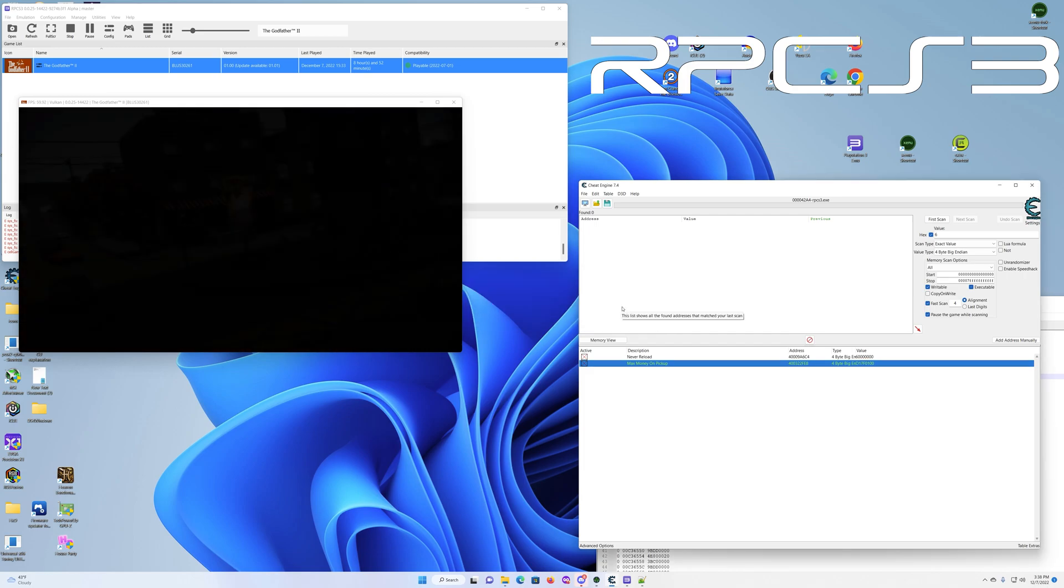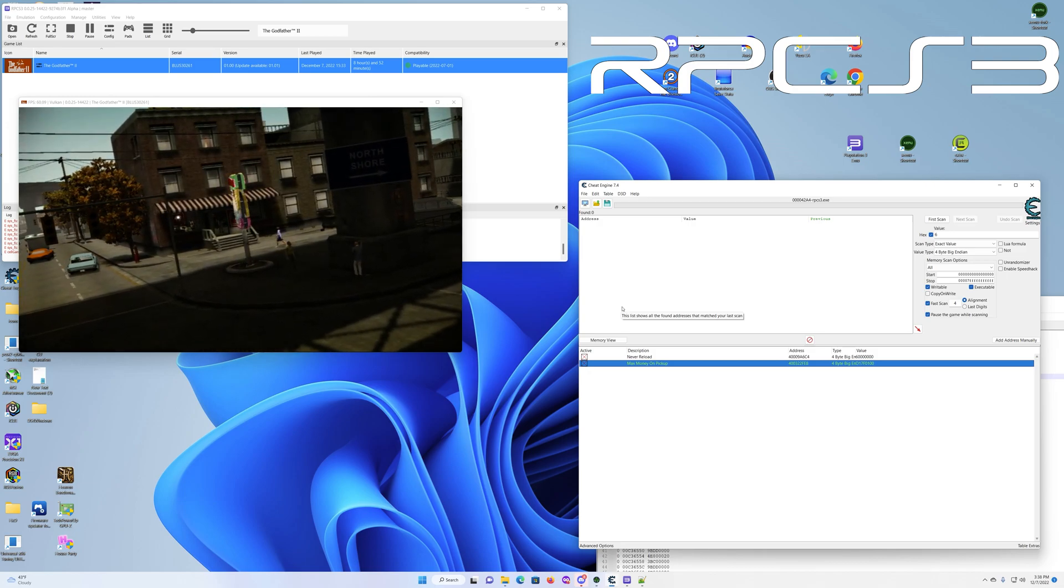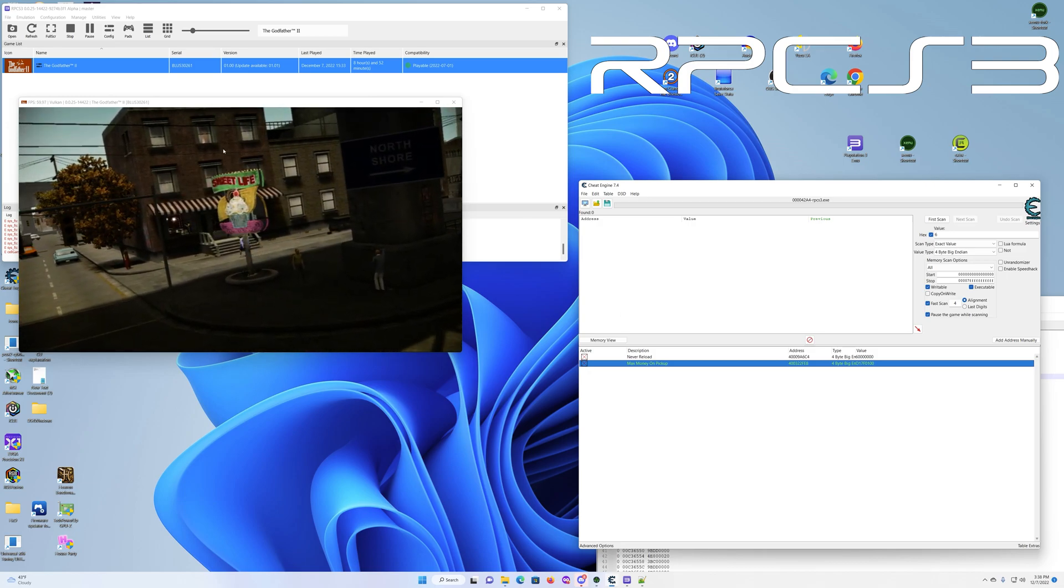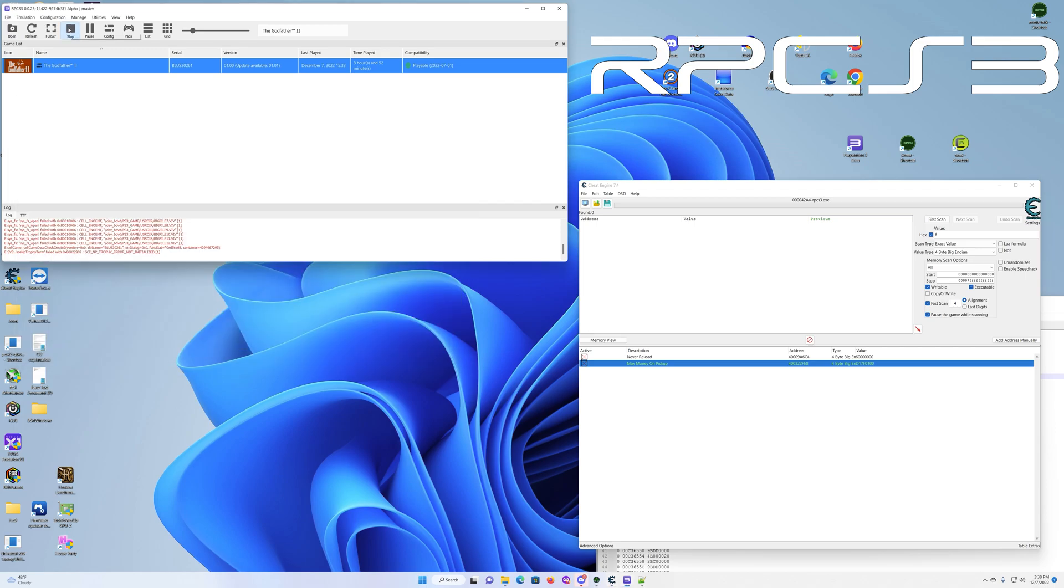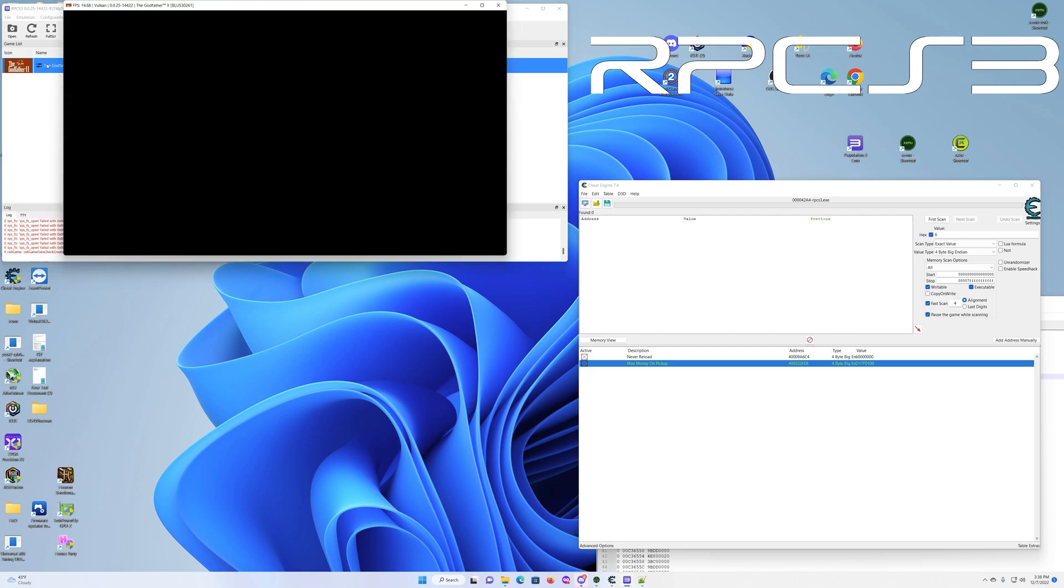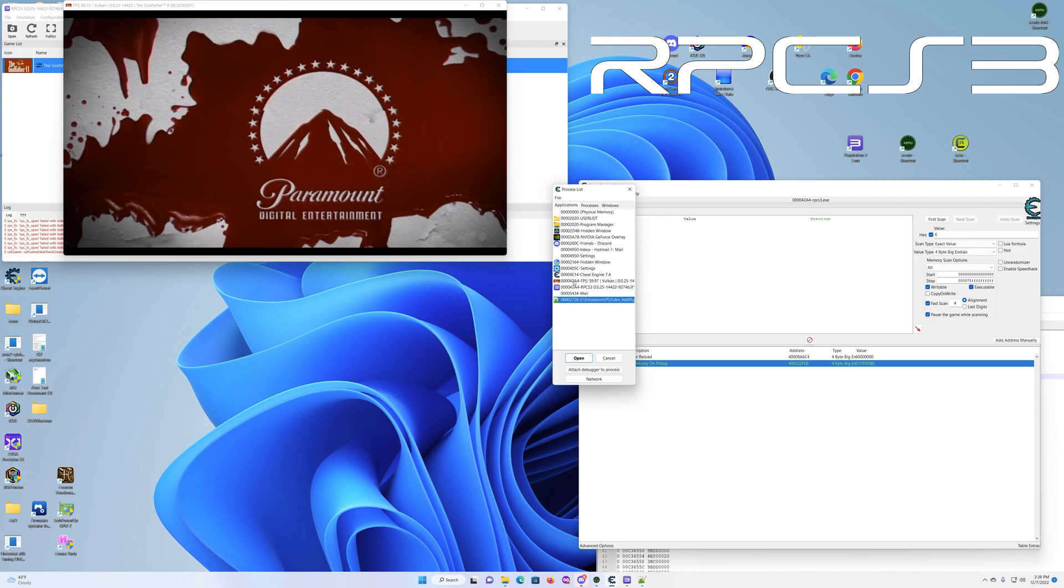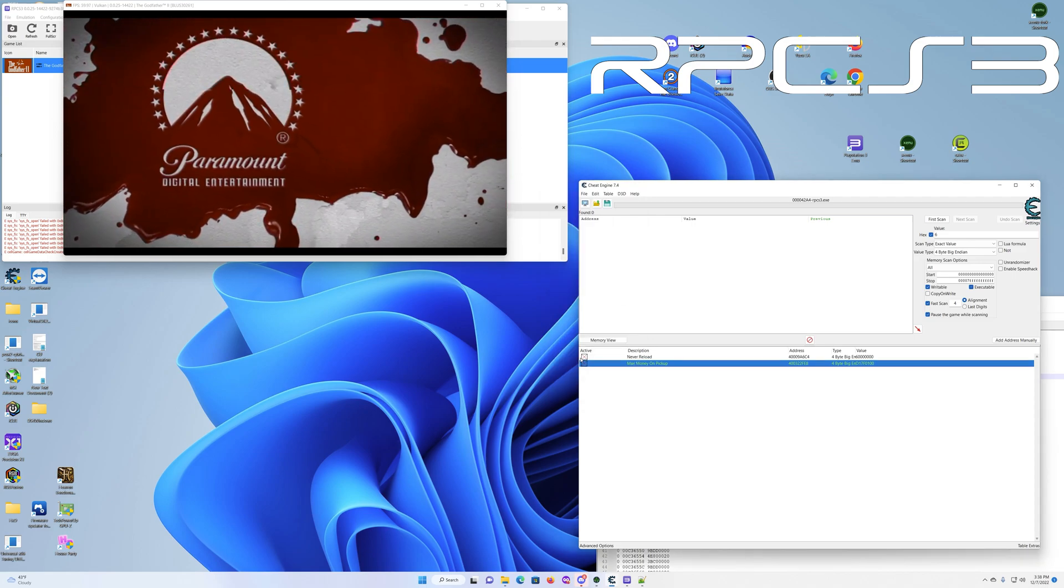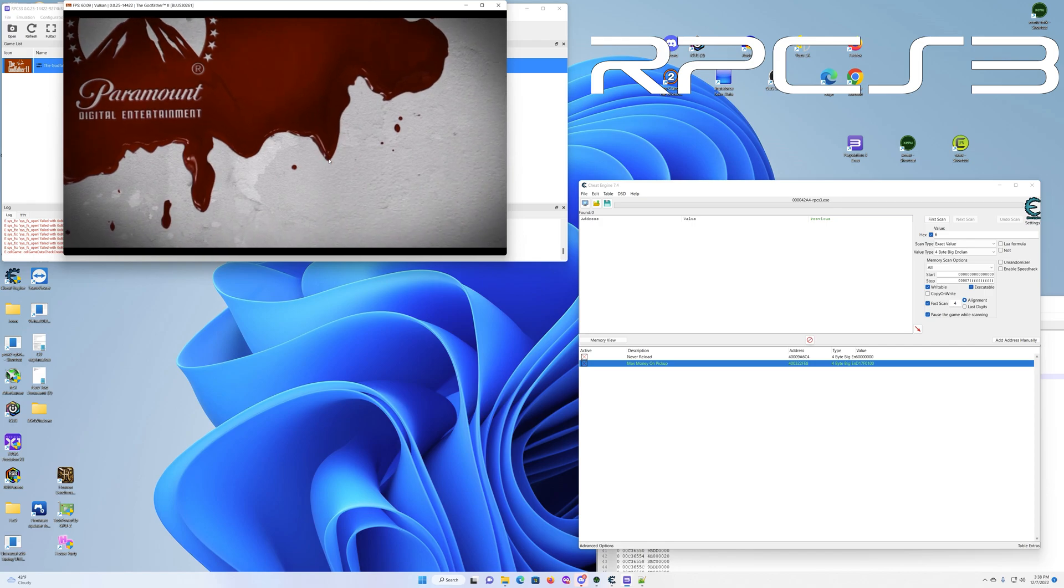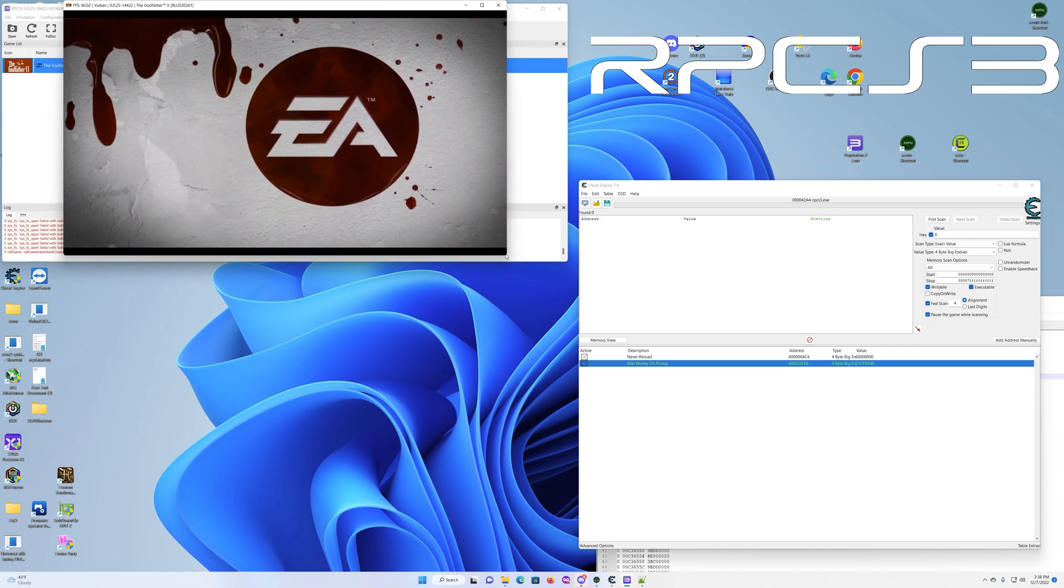So now, once you have the cheats in that you're going to use, you're going to stop the emulator. Once you stop it, then you just go back, double click. Or basically, like, reload it. Then you're going to reattach to the process. And you tell it to open. That's kind of it.